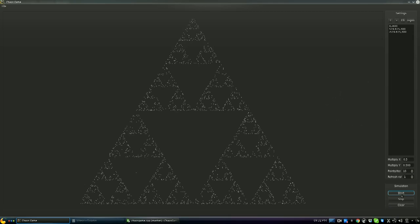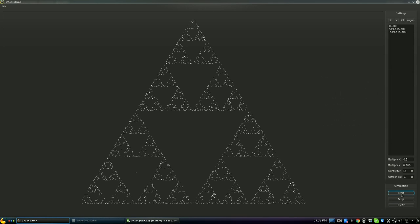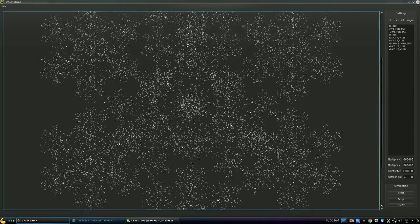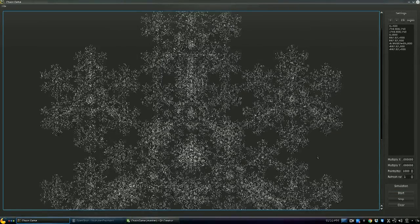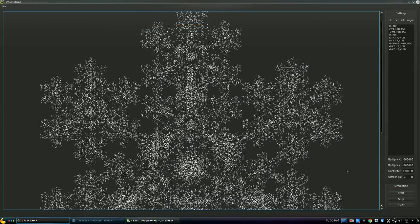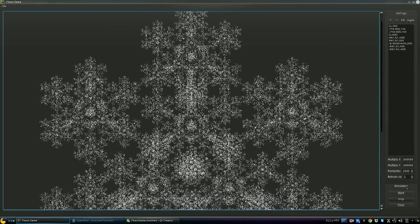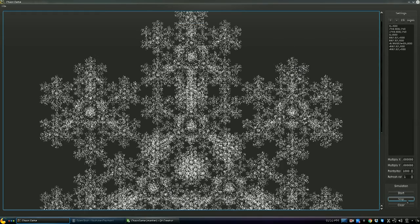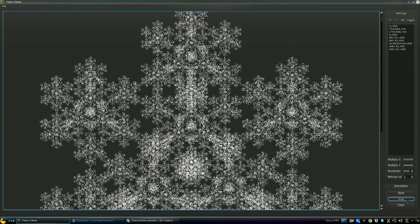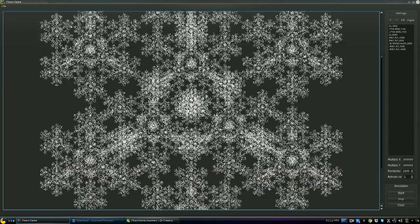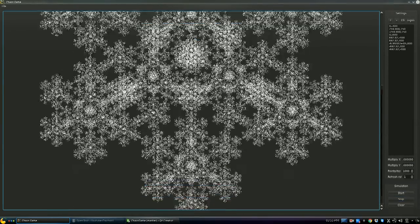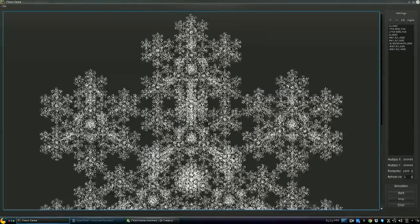In the last video I briefly described what fractals are, where they come from, and how science benefited from them. I also explained how they can be drawn using Chaos Game. If you didn't watch that video and want to know more about fractals first, I advise that you start from the first video — click the link below to watch it.